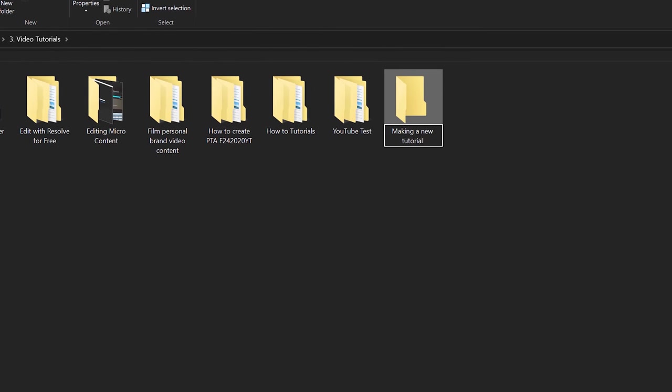I'm also going to use a tagging system I would definitely recommend you consider so that while you're creating tons of content you are able to track and organize your video files. And so I'm going to give this a label, it's going to be for YouTube so I'll say YouTube and then I'll put March 10th, that's the date today, 2020.